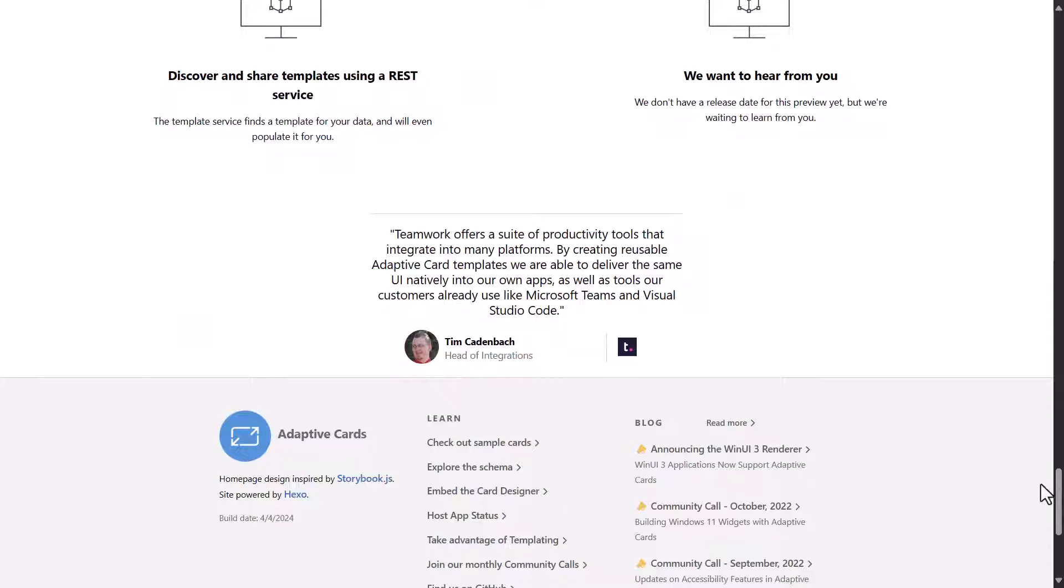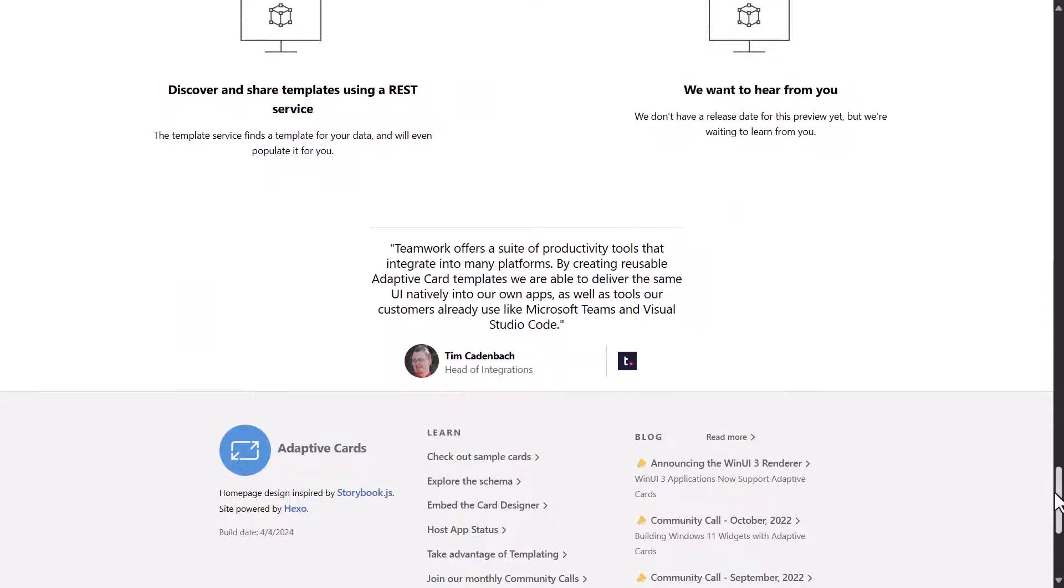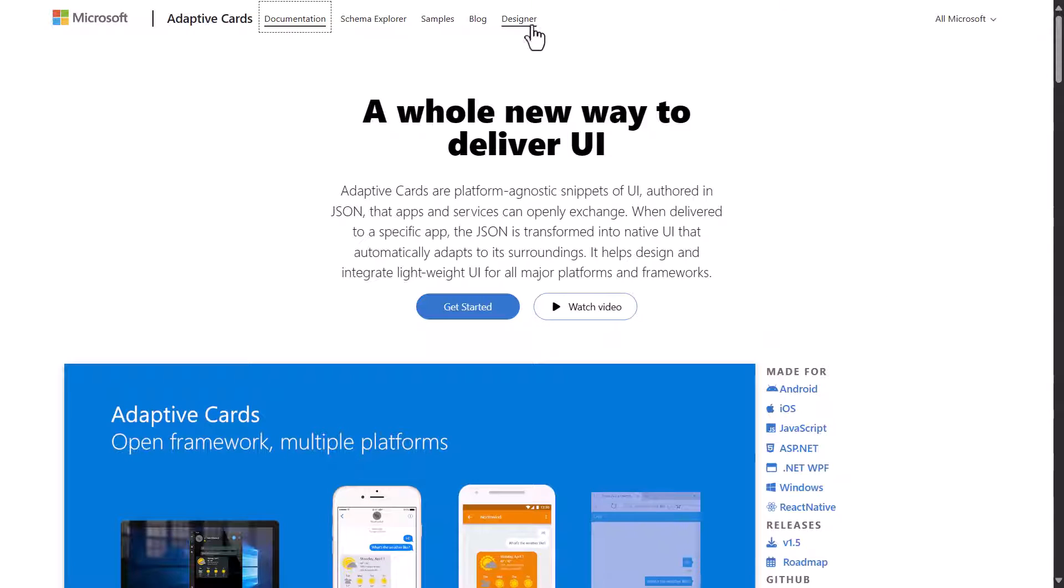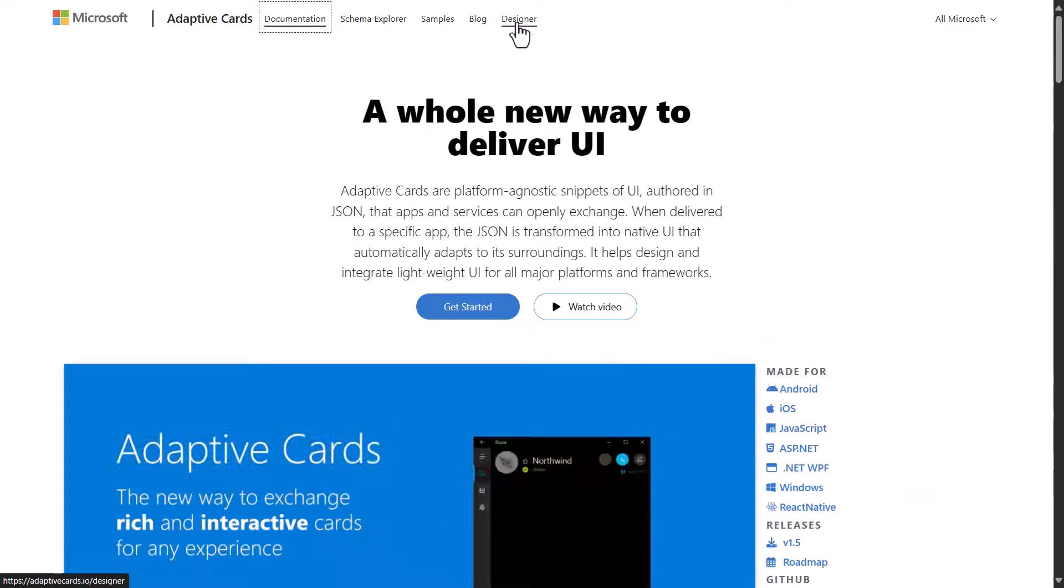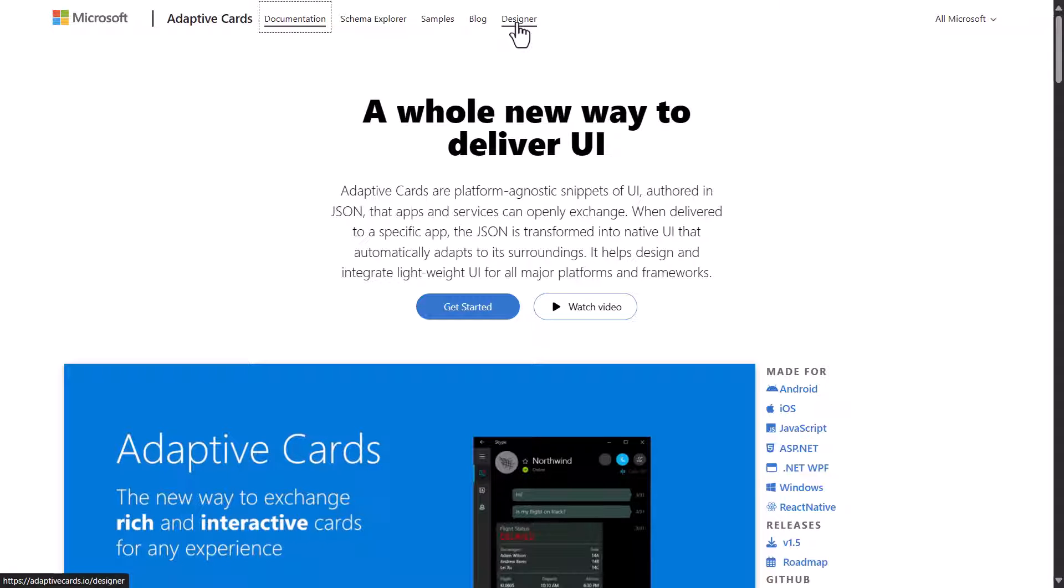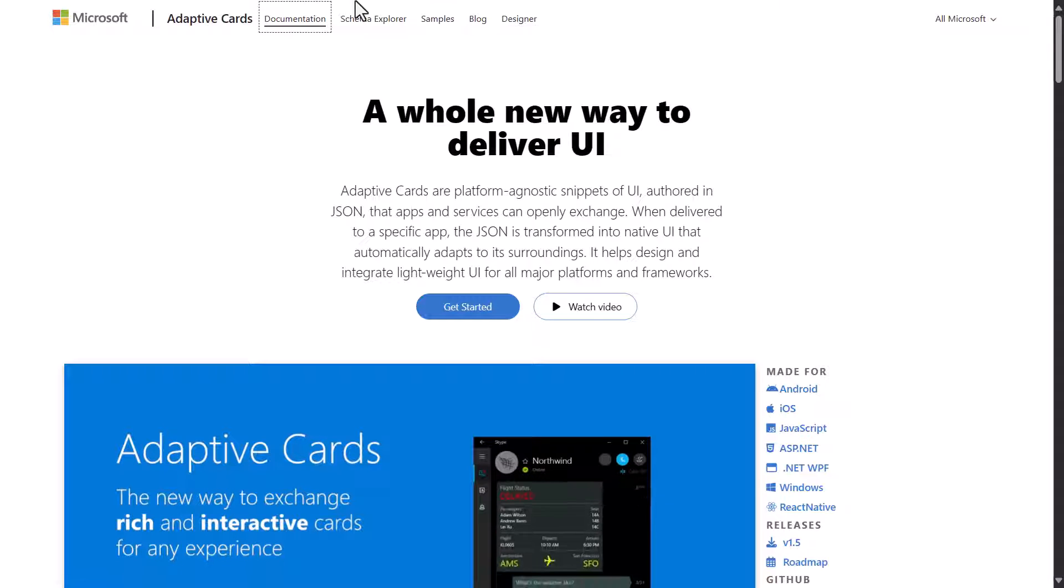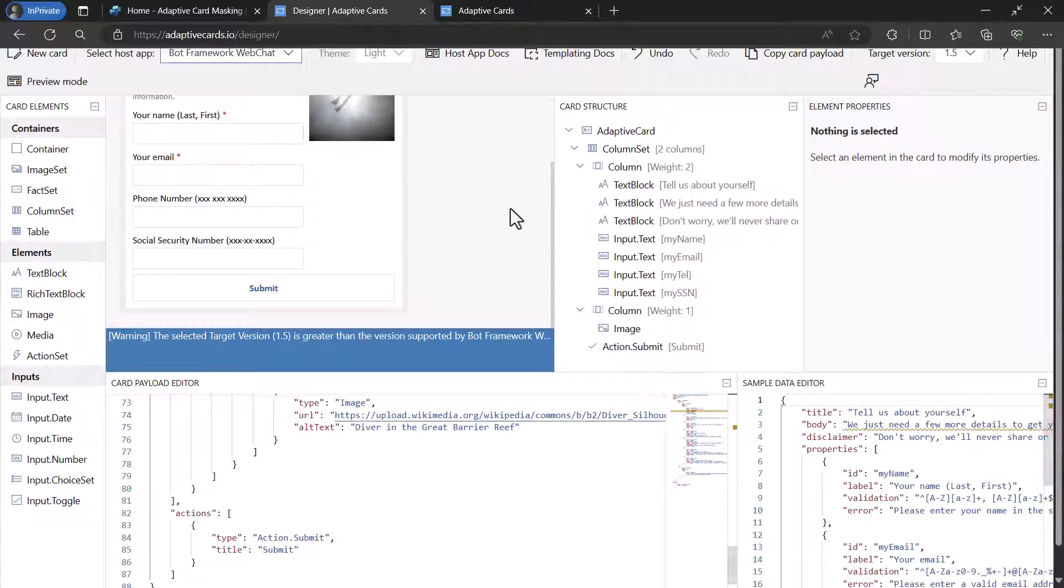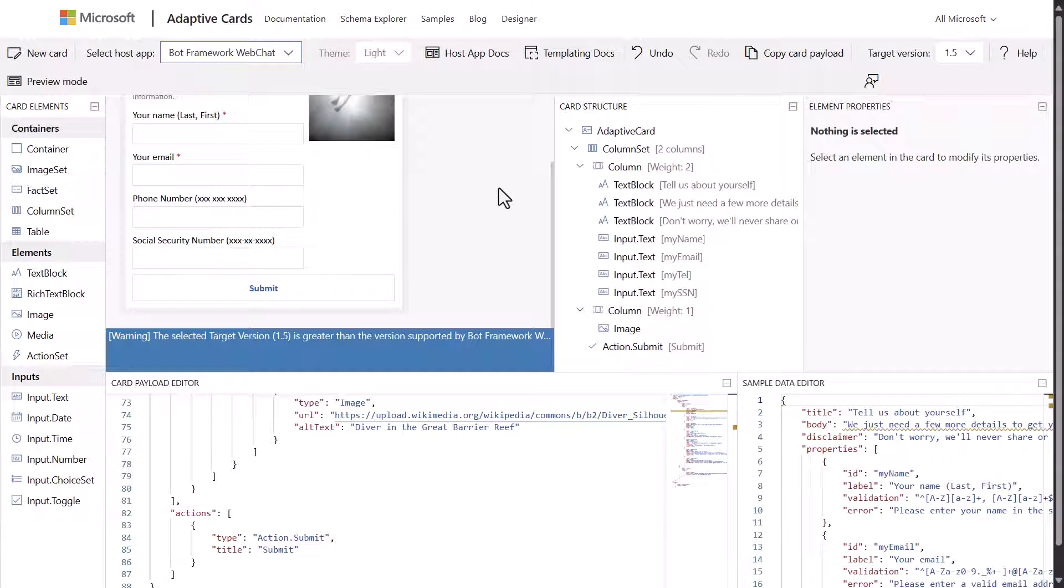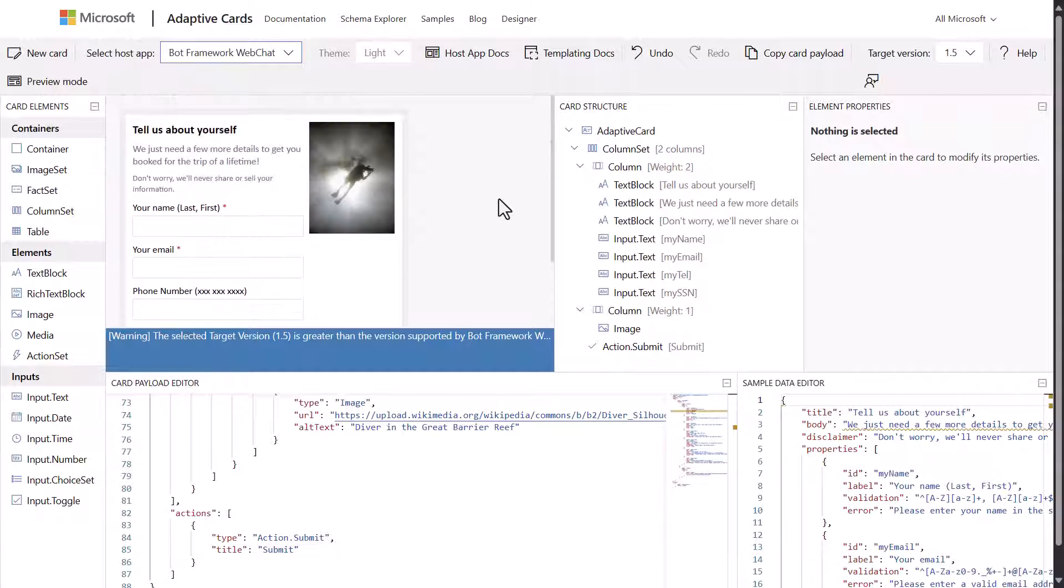Now in order to be able to build visual cards, there's an actual designer right here that you can go to. So let's take a look at the designer.